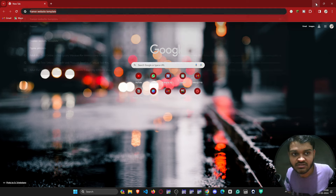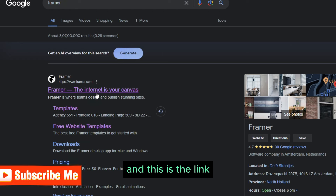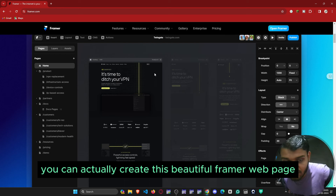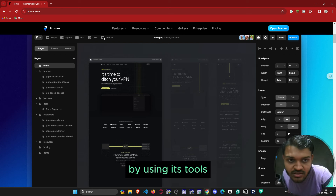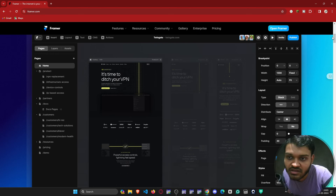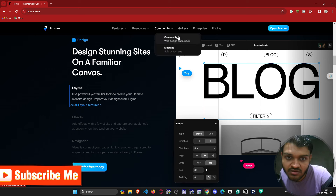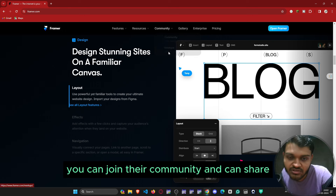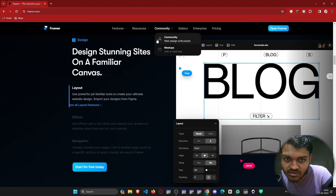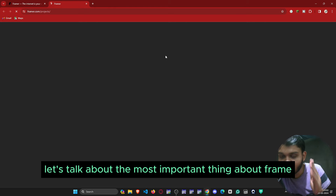All you need to do is open Google and type 'Framer' to find the link. You can actually create beautiful Framer web pages using all the tools and items it provides. The website has a pricing section, an enterprise section, a gallery section, and a community where you can join and share whatever project you are going to make.